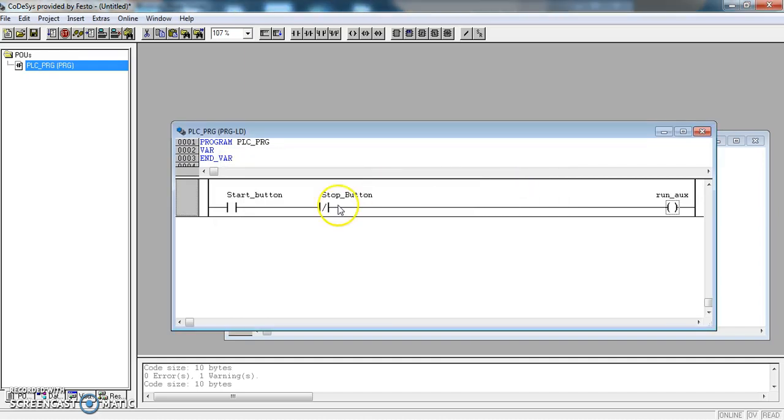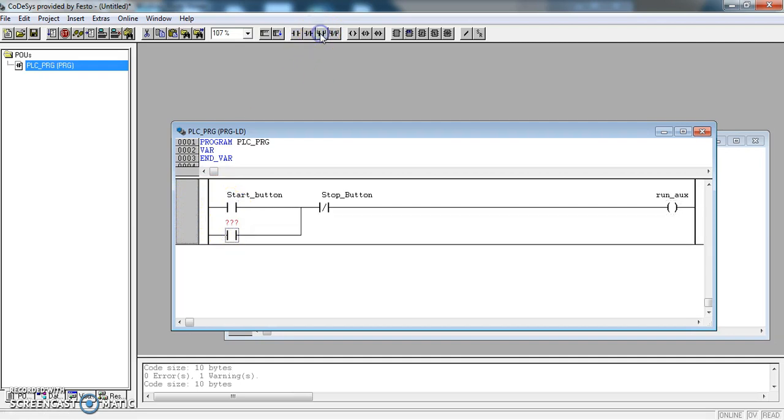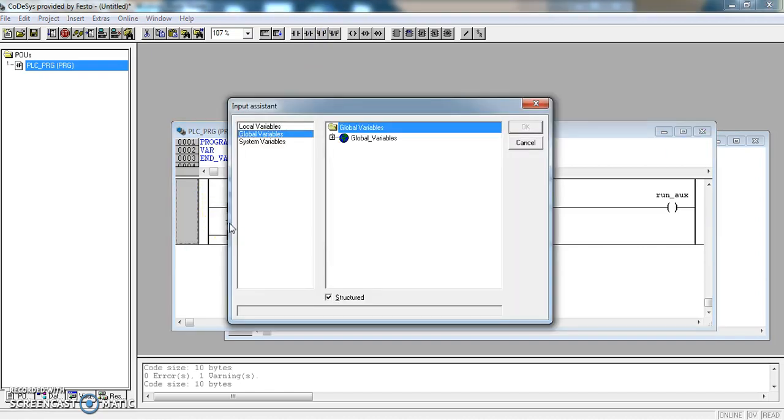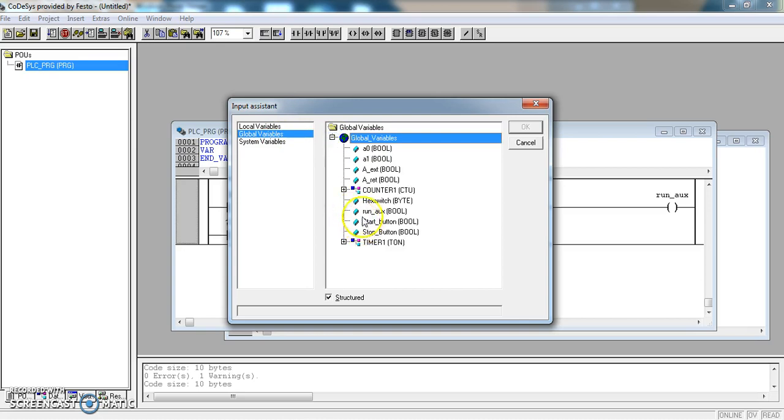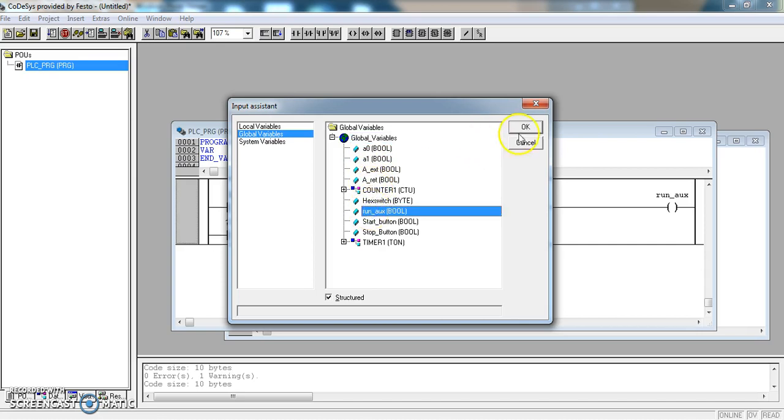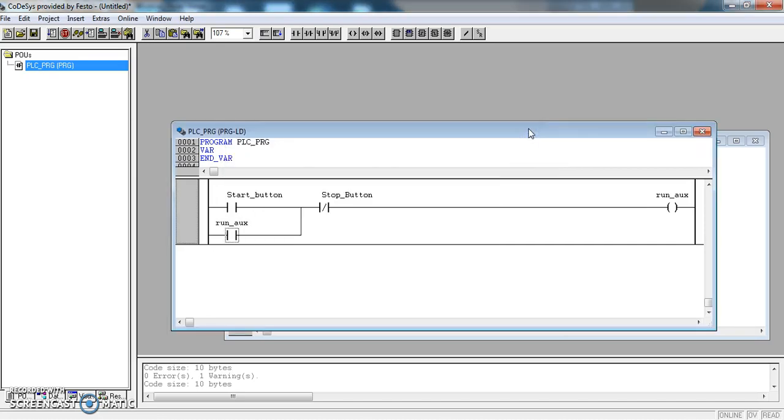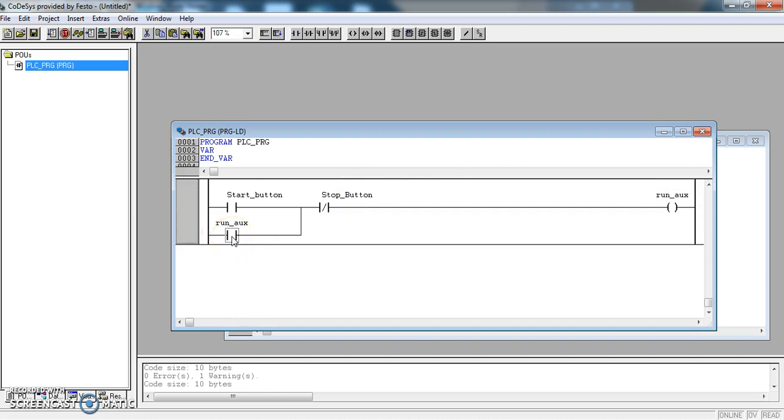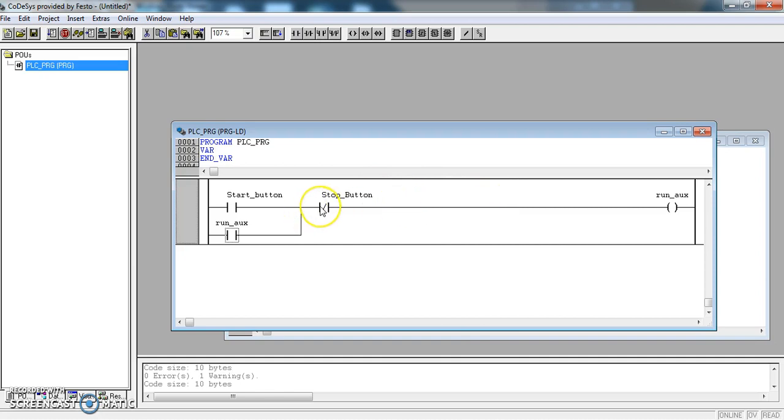And then I am going to self-latch that auxiliary by adding a parallel run and make that link to the run_aux. So now if the start button is pressed, run_aux will come on. This relay will close, contact will close and the run_aux will stay on until the stop button is pressed.